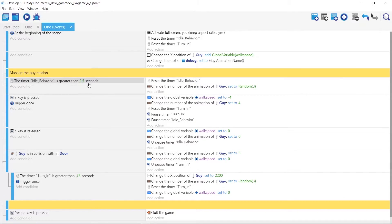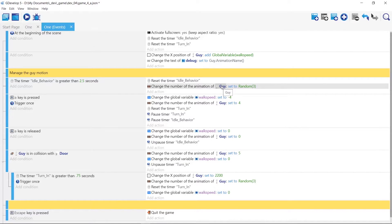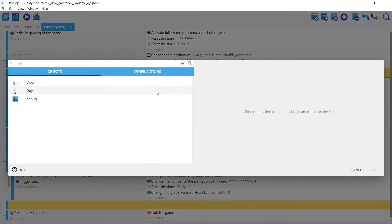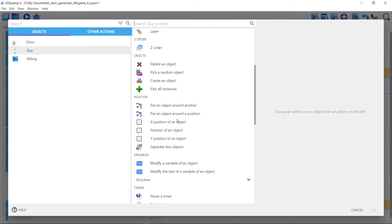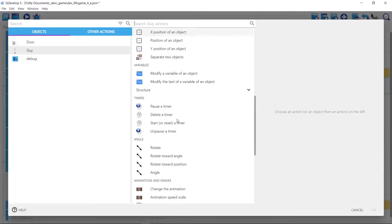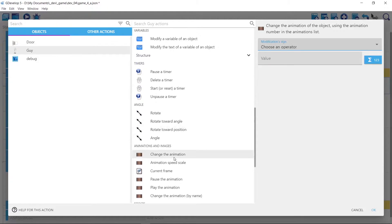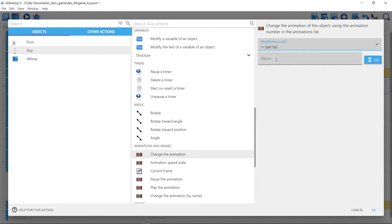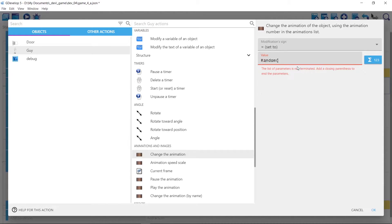And also every time it fires off every two and a half seconds, I change the number of the animation of the guy to the random value using a random number generator. And you can do that easily by selecting guy and we're gonna set it to animation, to a value, and just type in random and there it is.